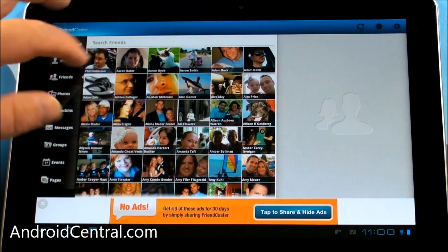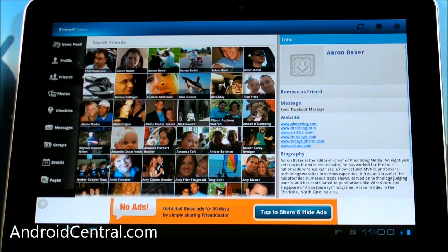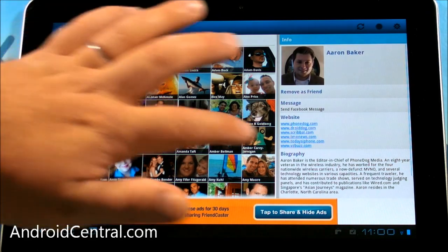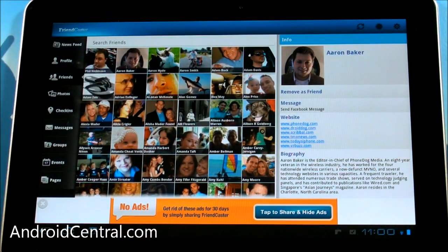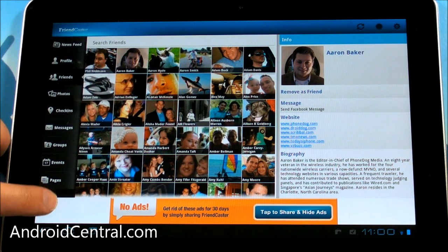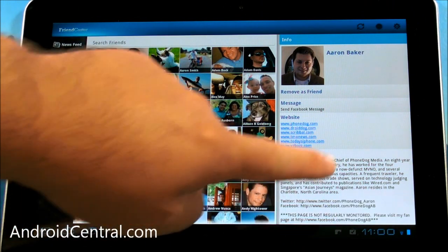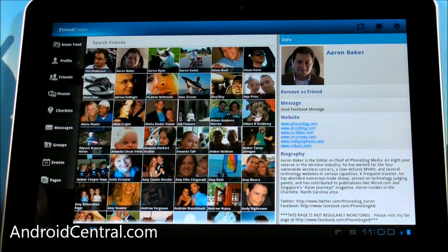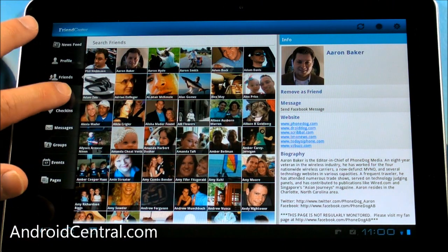If you want to see somebody, say there's Aaron Baker from Phone Dog. If you want to see Aaron, tap him, pull him up in another pane. Again, nicely done. Now there's the ad again. So yeah, that's annoying.